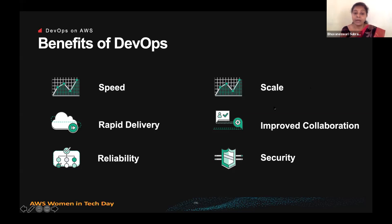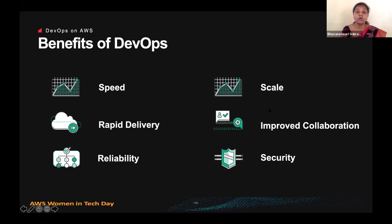And definitely not without security. Though moving ahead quickly and agility is a prime focus, we also retain control and preserve compliance. You can adopt the DevOps model without sacrificing security by using automated compliance policies, fine-grained controls, and configuration management techniques.